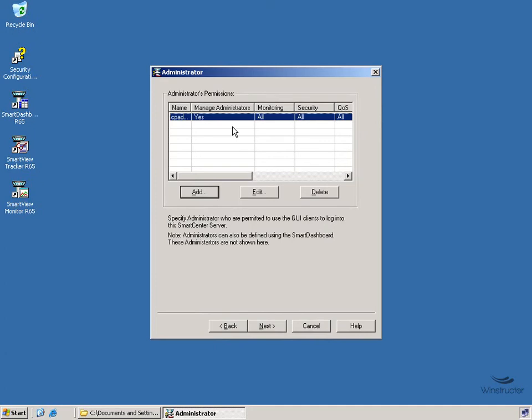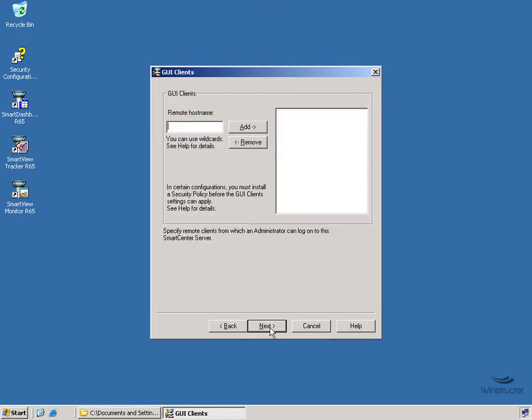And of course we can add in more if we like. I'm not going to worry about that for now. I'm happy with just one administrator account, we'll click Next. Now here we'll need to enter in the IP address of our clients that are allowed to log in to our Smart Center server.